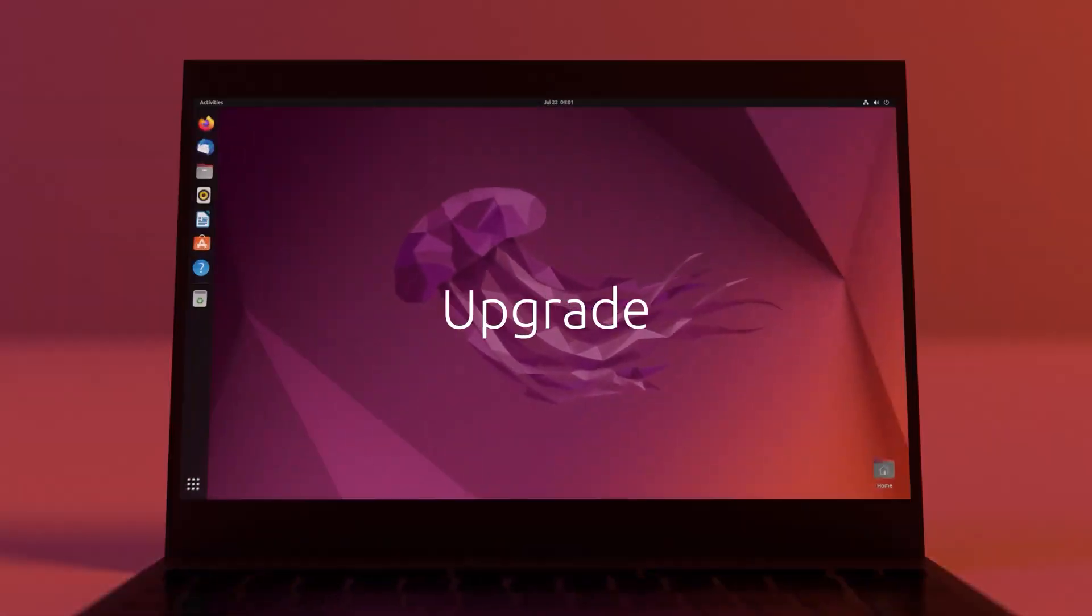Zubuntu 23.04 is a major upgrade featuring new updates, and you can try it by downloading it from Canonical's official website. If you want to learn more, be sure to like and subscribe.